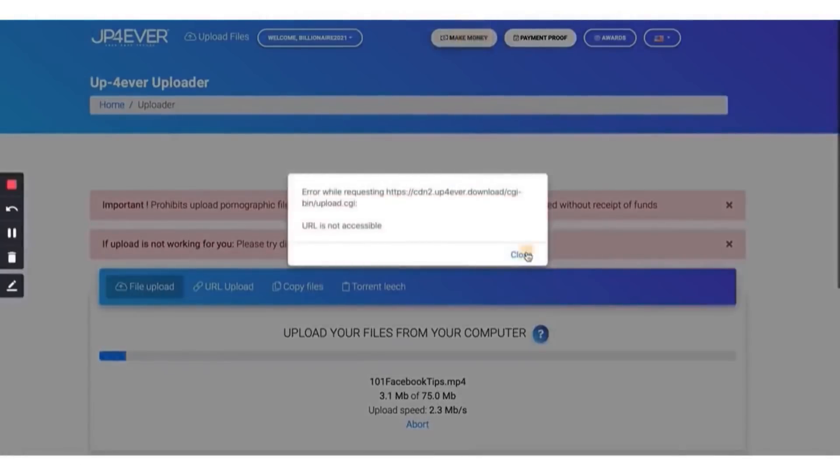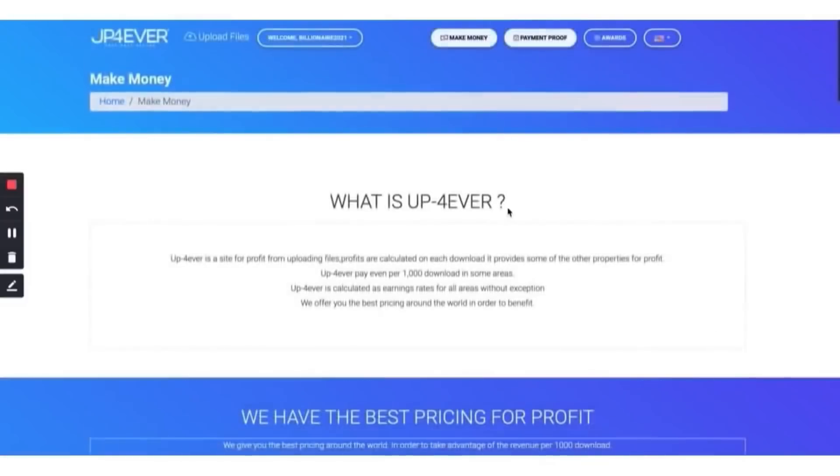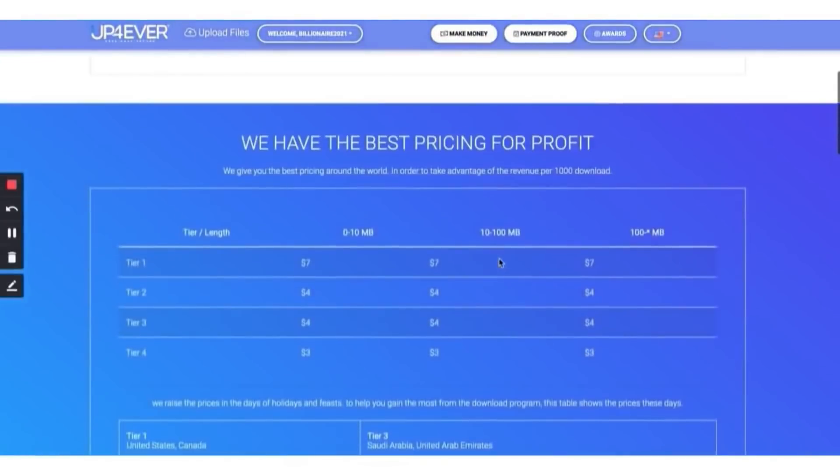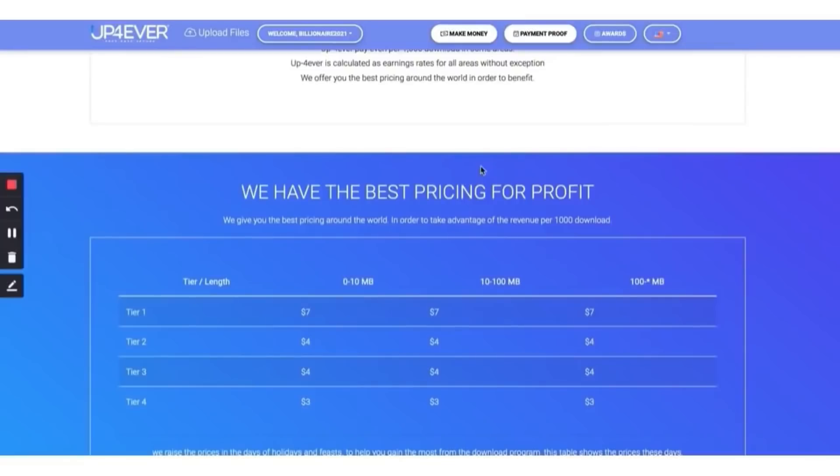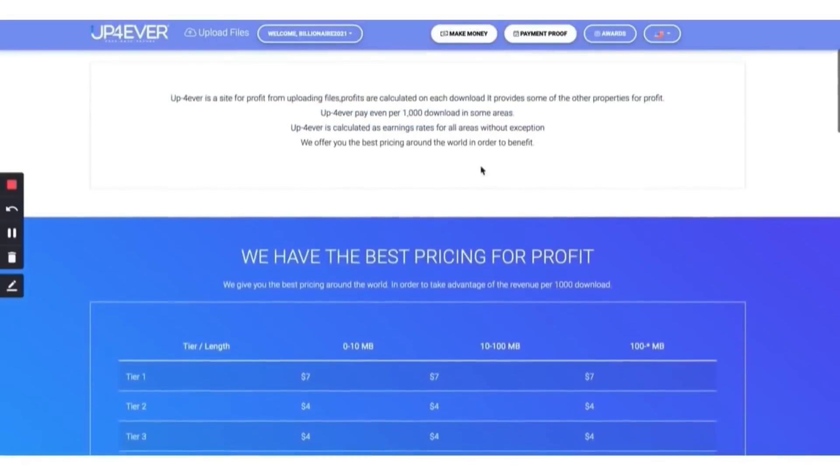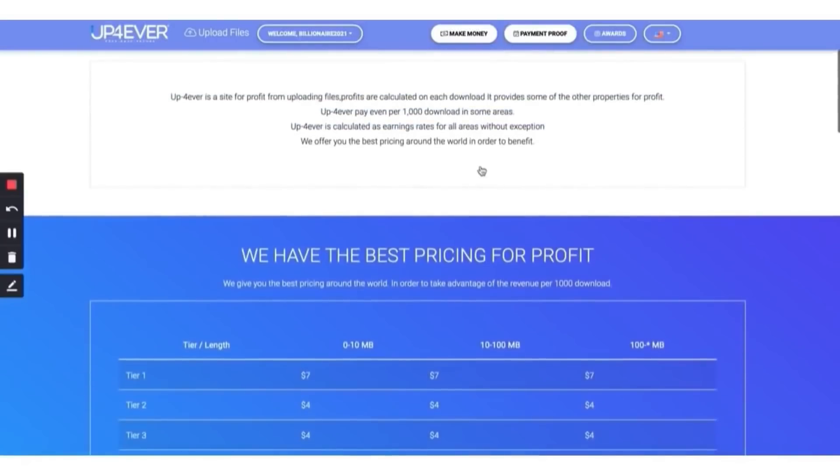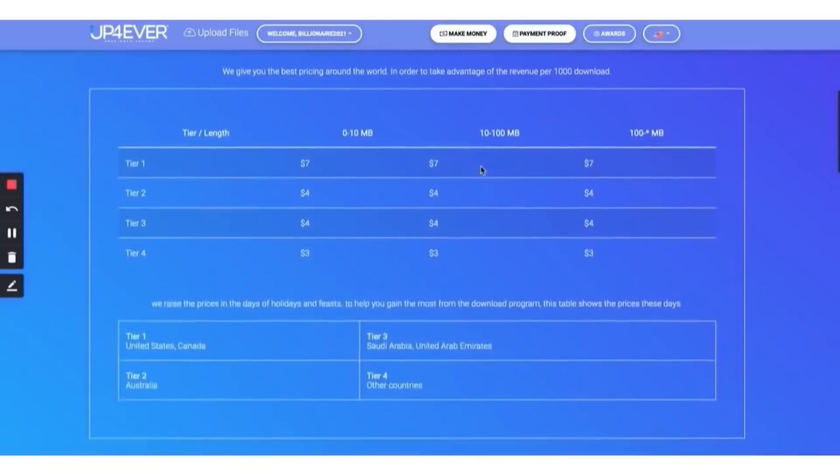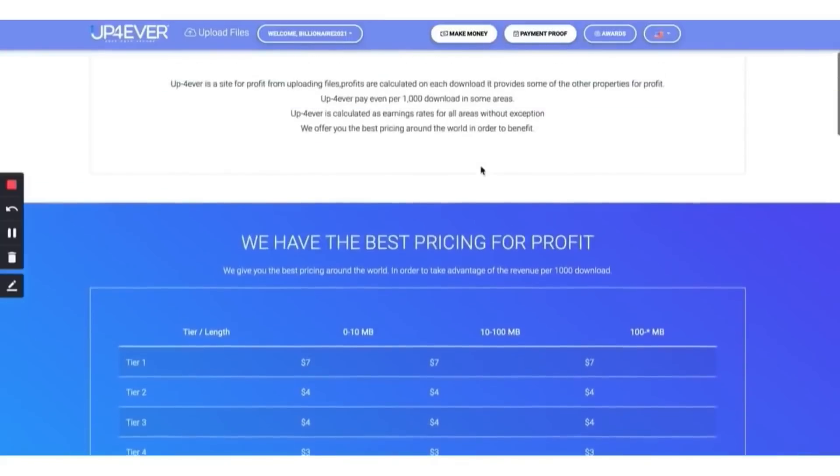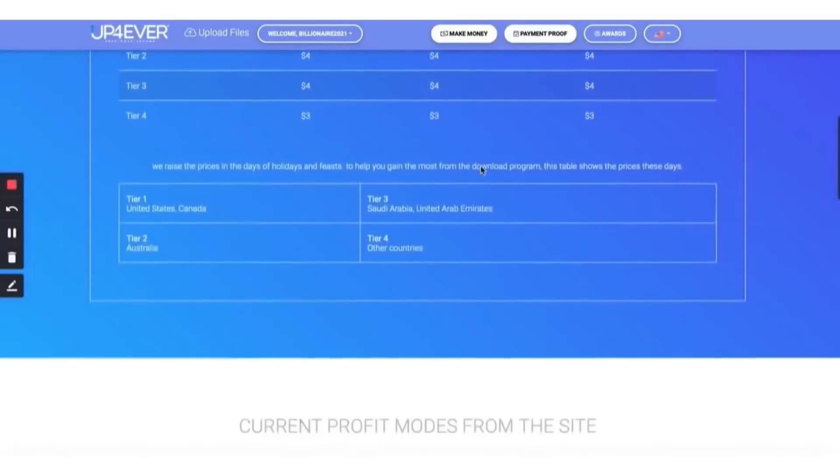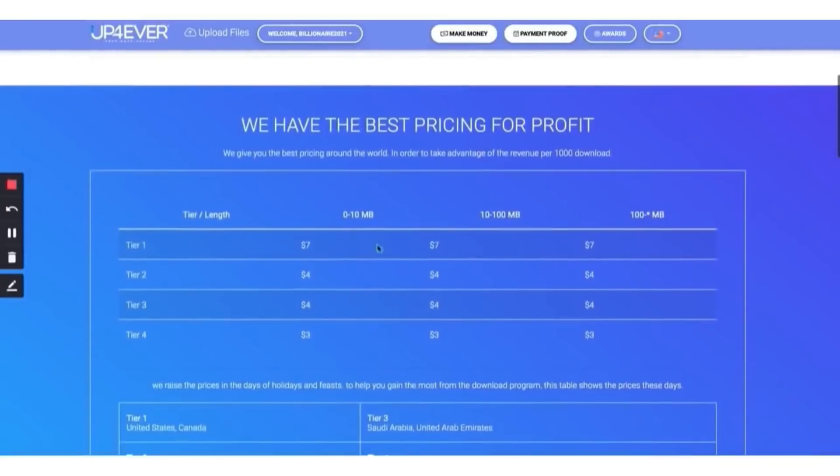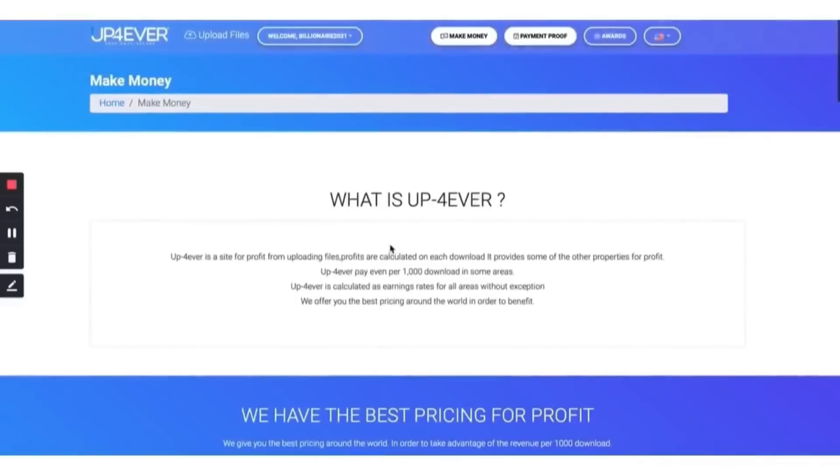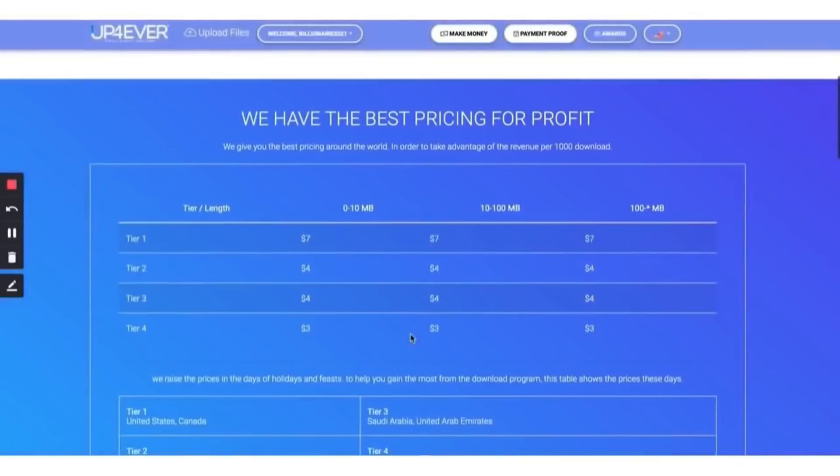While that's downloading, you might say, Wesley, how much money am I going to make? Tier one, they're going to pay you $7 per 1,000 downloads. I'm going to show you how to easily get people around the internet to download. What people don't understand about the internet is that you have billions of people every day, especially now since we have a pandemic going on, more people are on the computer, on Facebook, on social media. You're going to have thousands, tens of thousands of people downloading your link.